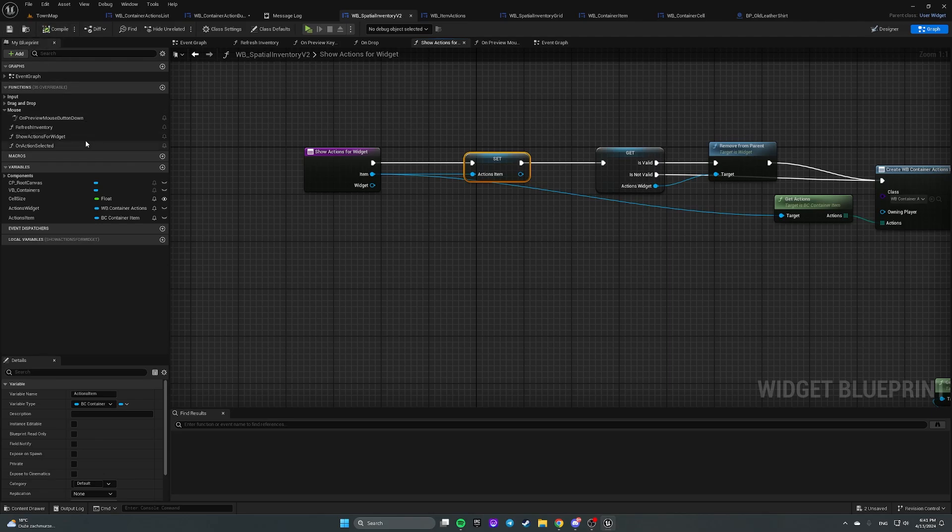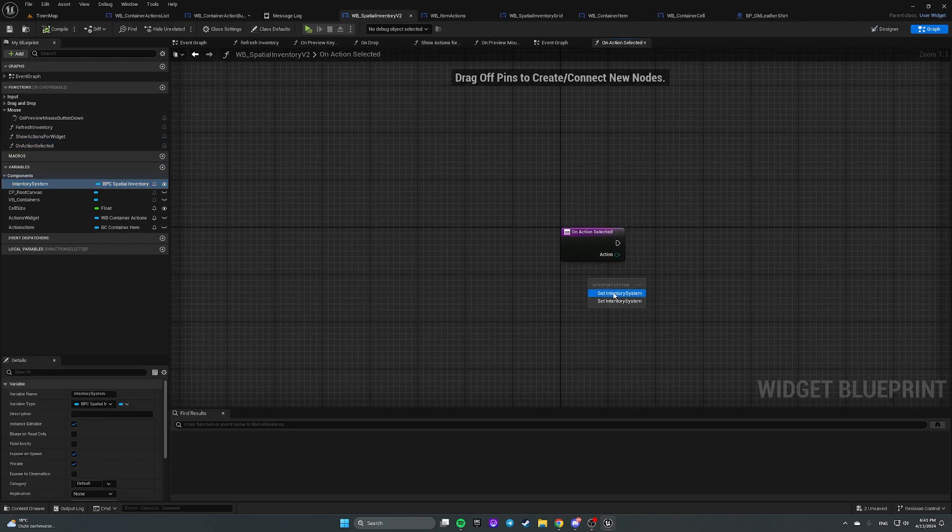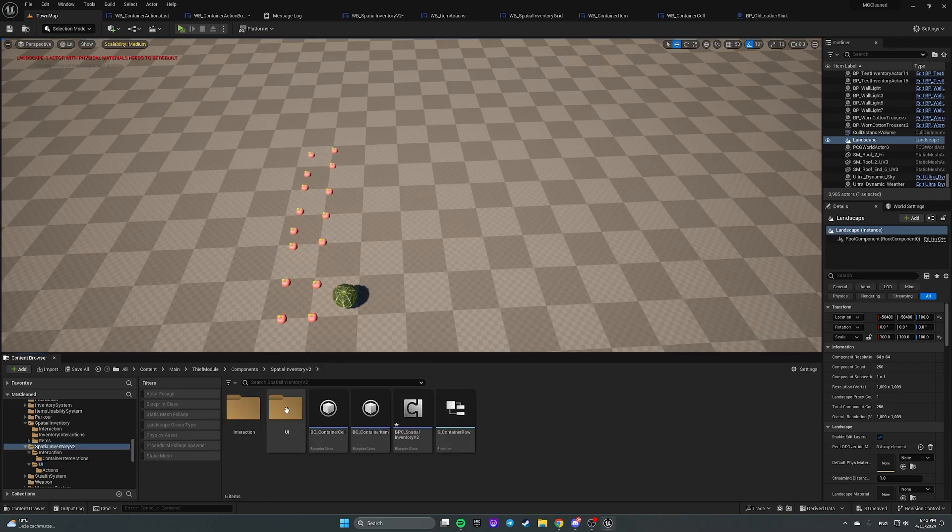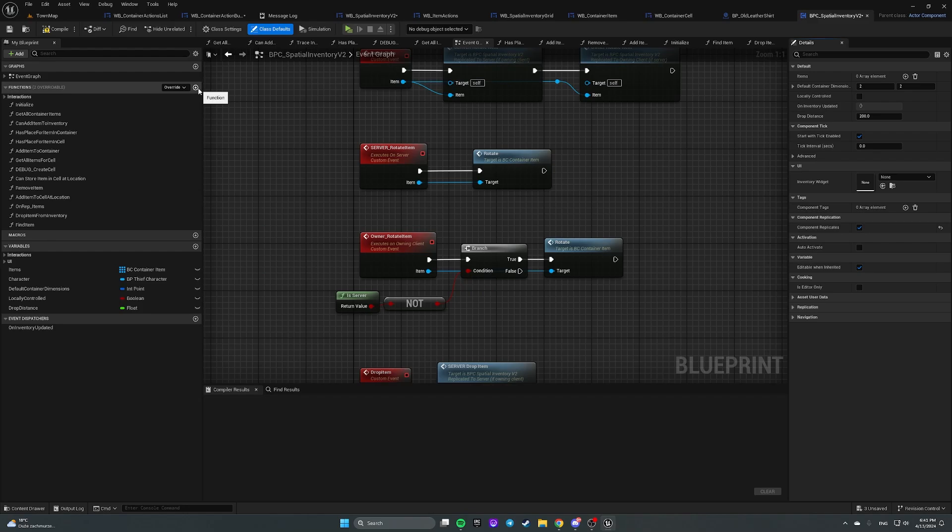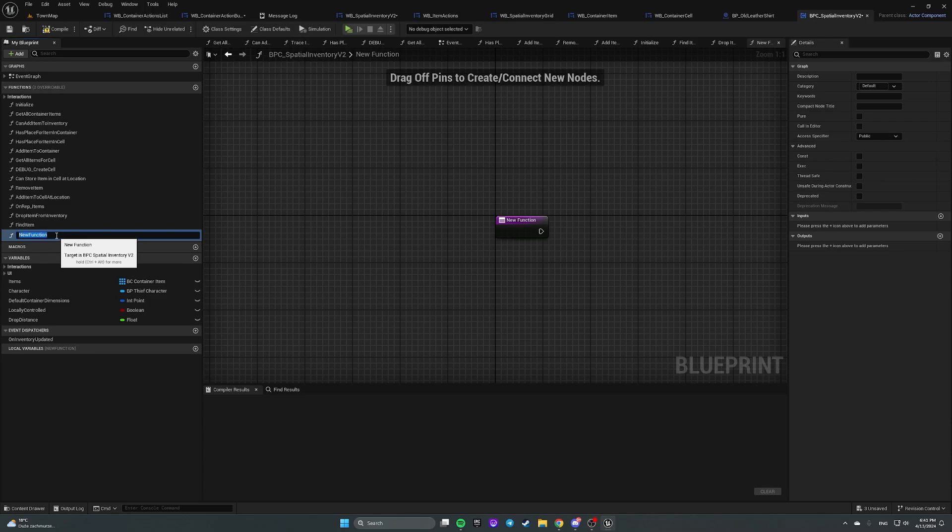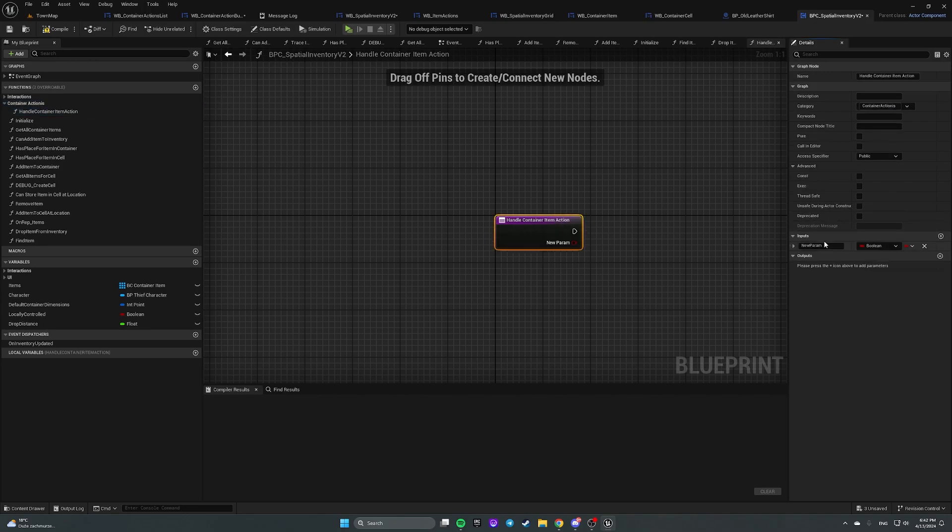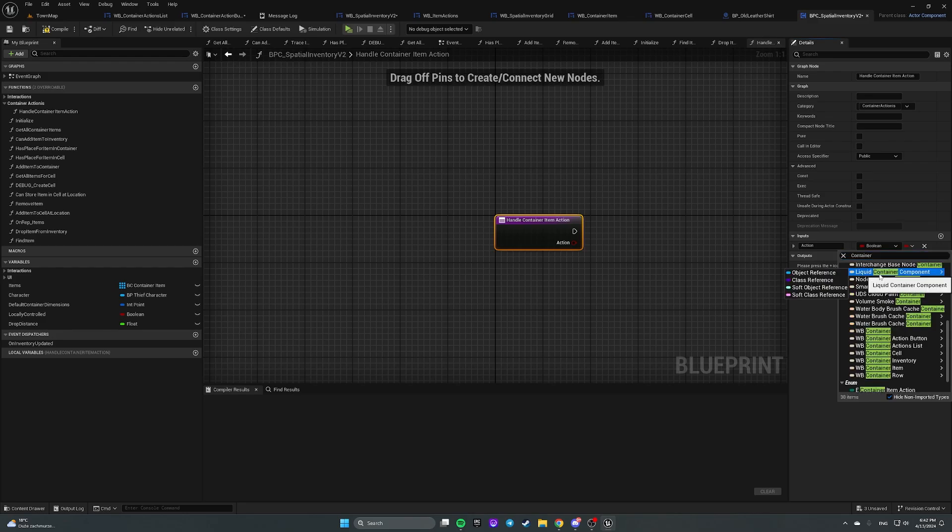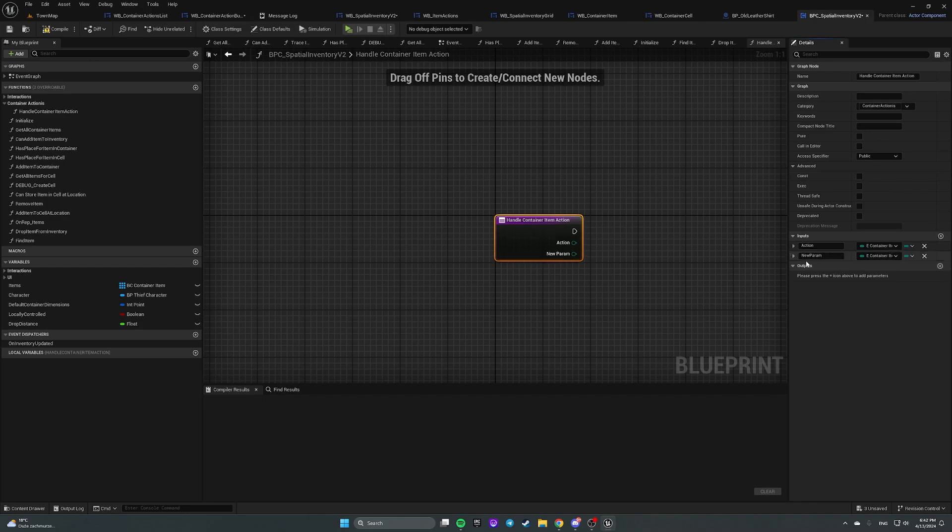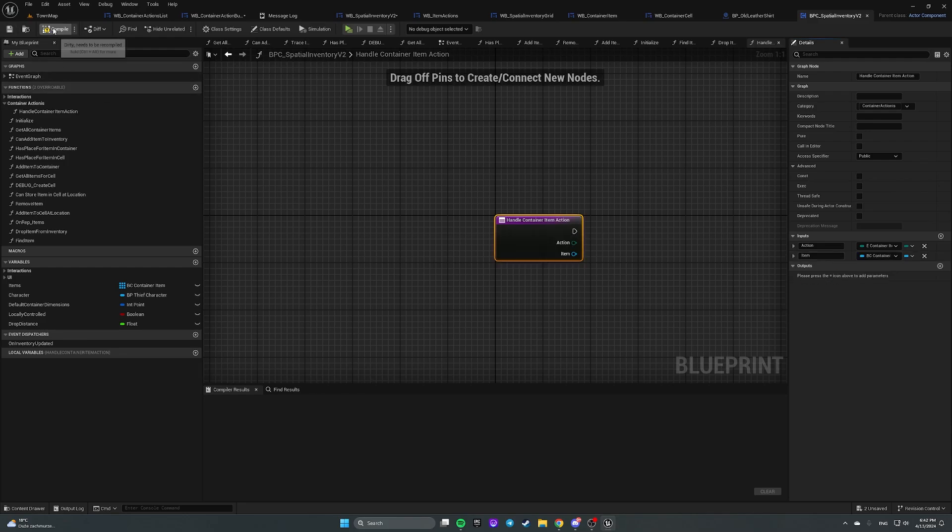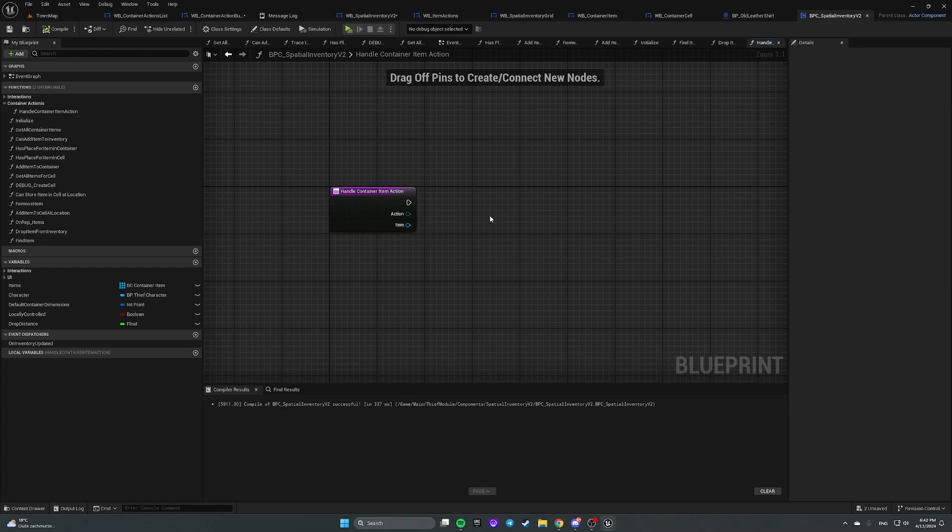Okay, now on action selected we need to get inventory system and call some function, but we don't have any functions yet. So let's open our component and add needed functions. So first function will be called handle container item action. Let's move it into category container actions. And it will have an input action container item action and item by itself of type bc container item.